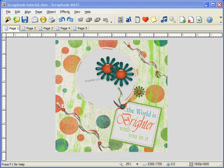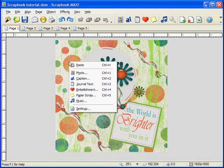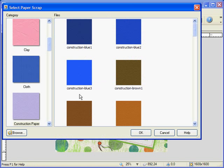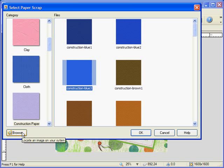To add a new object to your page, you can select the icon from the top menu, the toolbar, or by right-clicking on your page. I'm going to add a paper scrap for an example. Scrapbook Max comes with galleries for photos, embellishments, and paper scraps. I could choose one of the paper scraps that come in the Scrapbook Max gallery — I'll choose Construction Blue. Or I could go to Browse, open up the folders of my computer, and select a paper scrap saved somewhere else. This is one of the great features about Scrapbook Max, because you can include content that you've made yourself or downloaded from another online site.